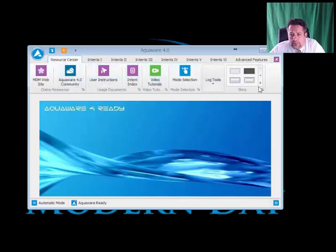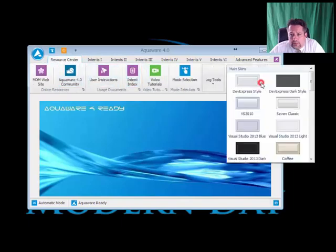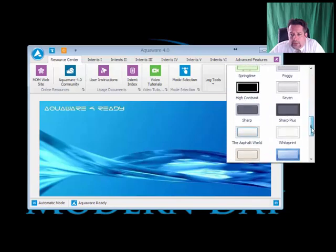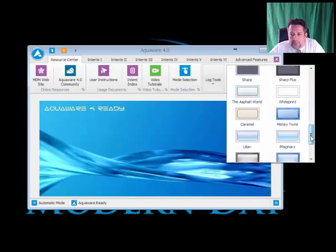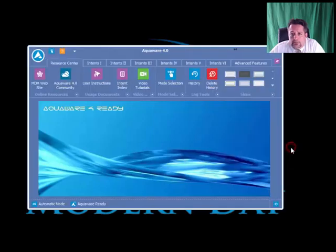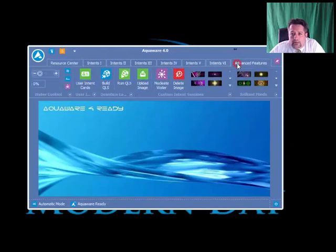Go to the drop-down here, scroll down to the default, which is Blueprint, and presto, the buttons come back.